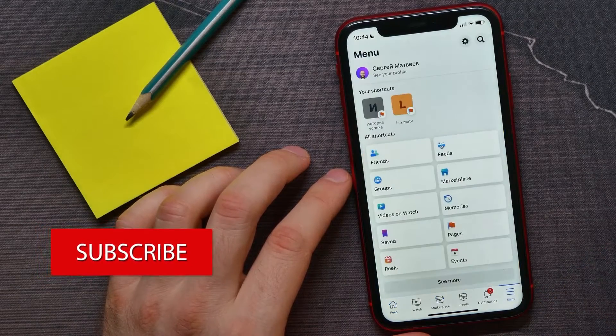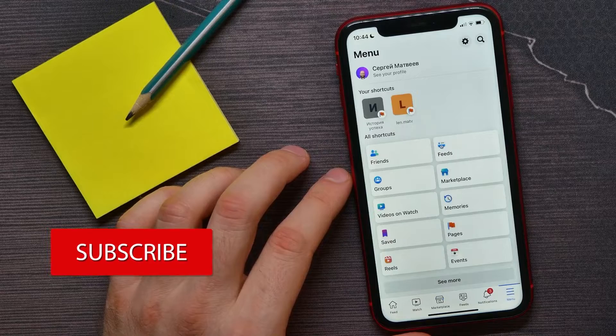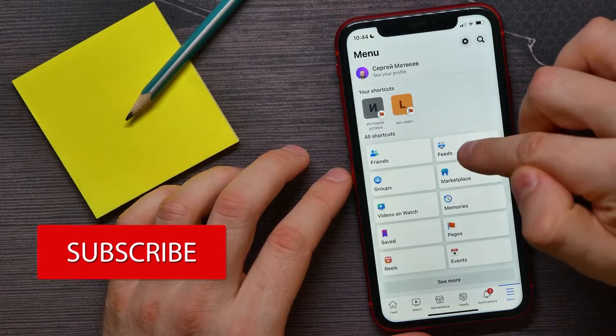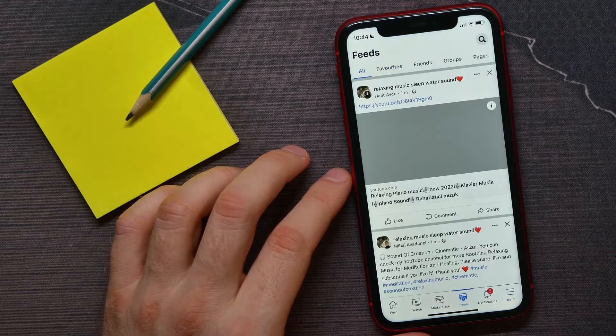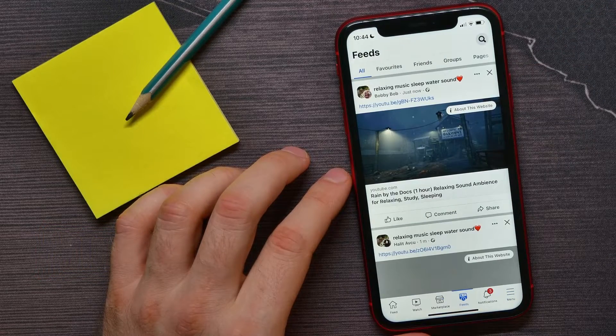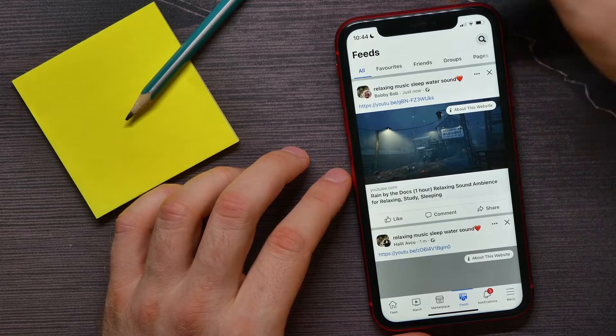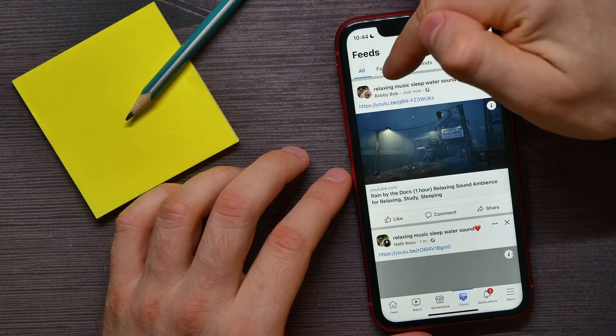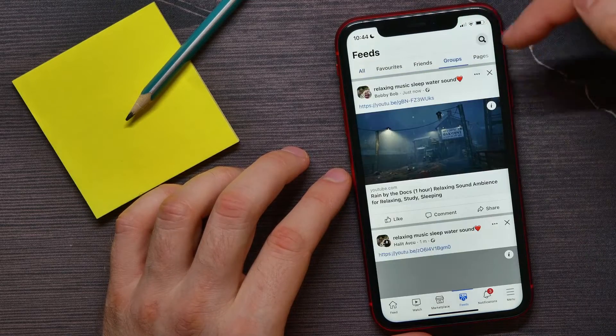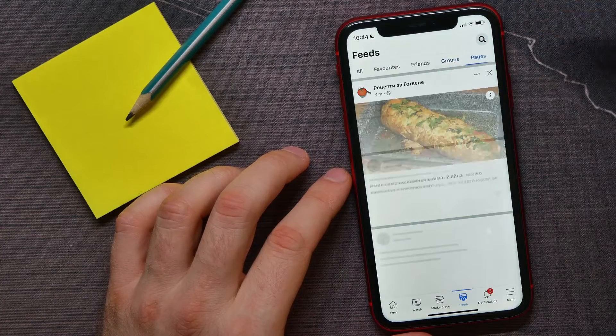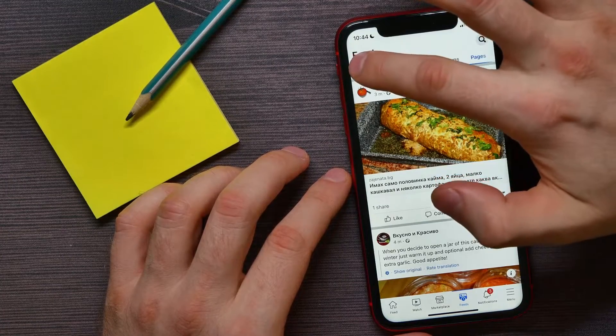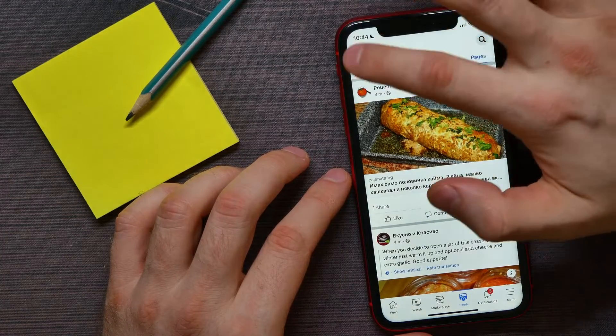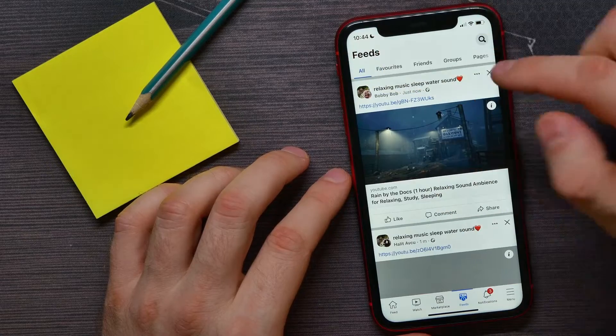Next, tap where it says feeds. There you can check out your feeds. You can hit on favorites, friends, groups, pages if you want, or you can hit at all to see all these feeds in one single feed.